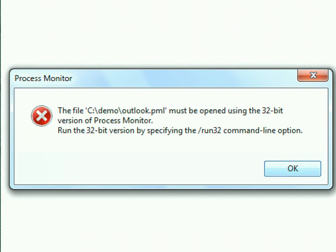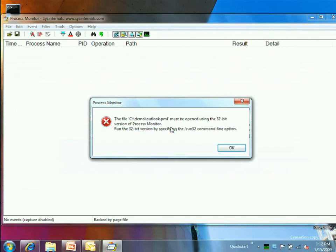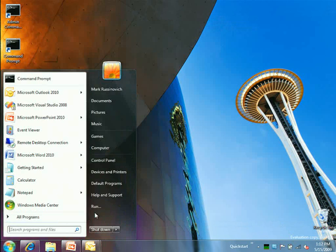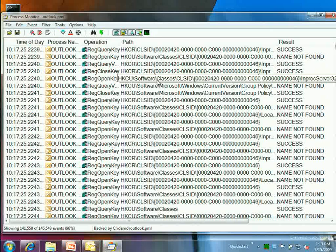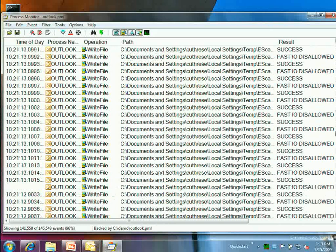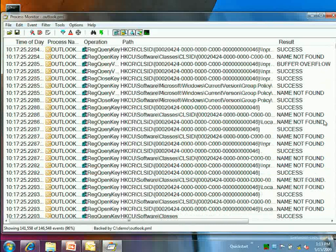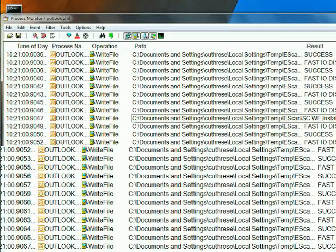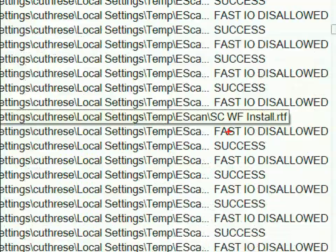On 64-bit Windows, the 32-bit version of Process Monitor launches and extracts the 64-bit version from inside itself. You can run the 32-bit version with a command-line option. When you get a log file like this, the first thing you do is scroll through to see if anything unusual jumps out — and it's actually pretty obvious: something is hammering a particular file over and over again.